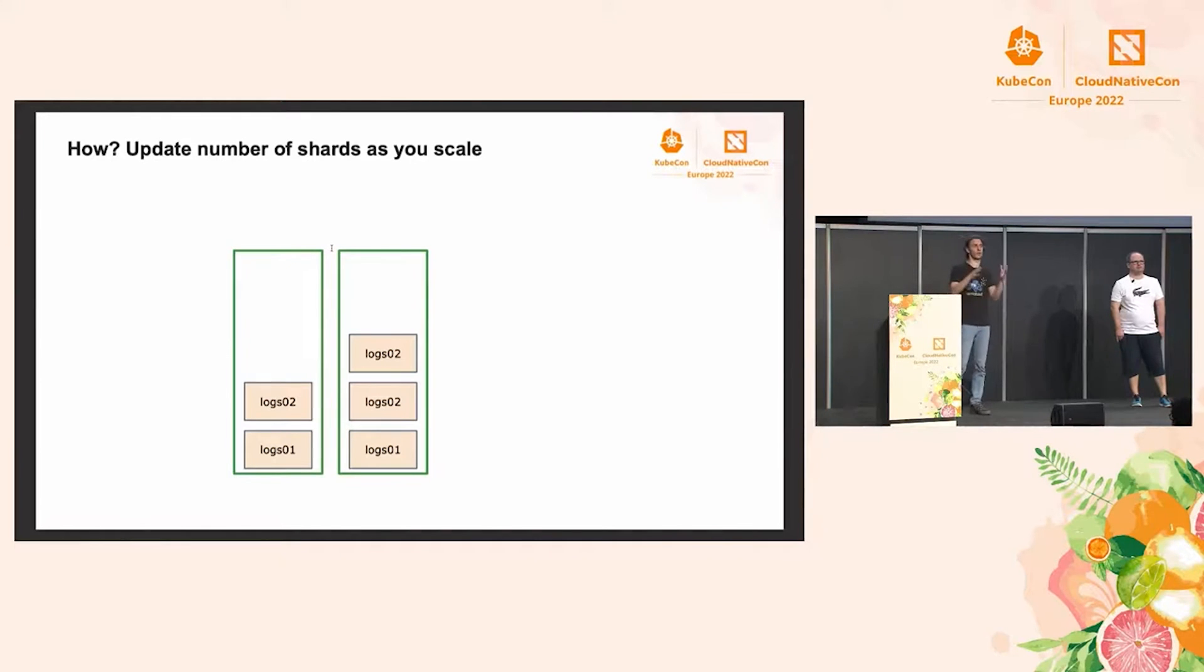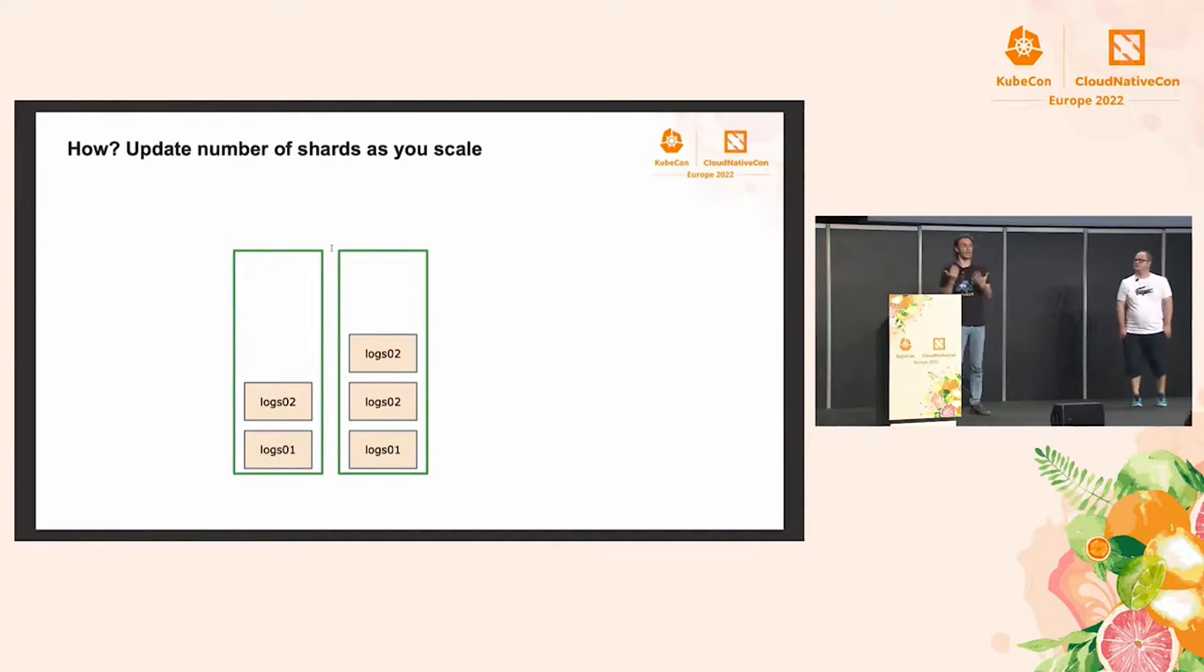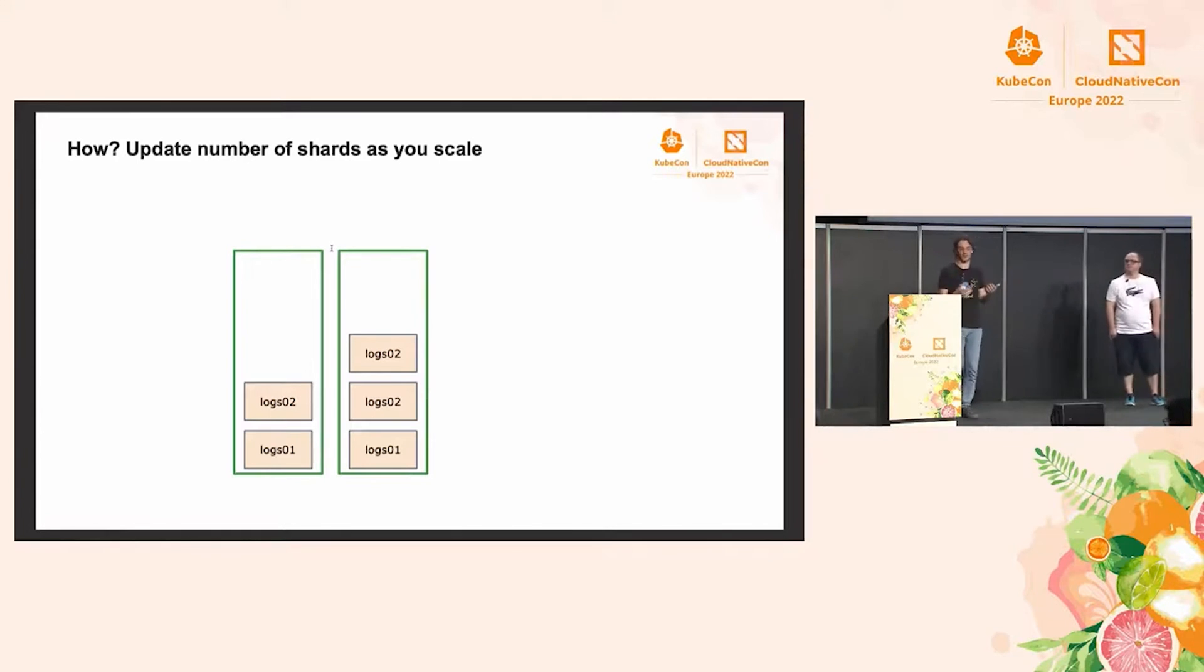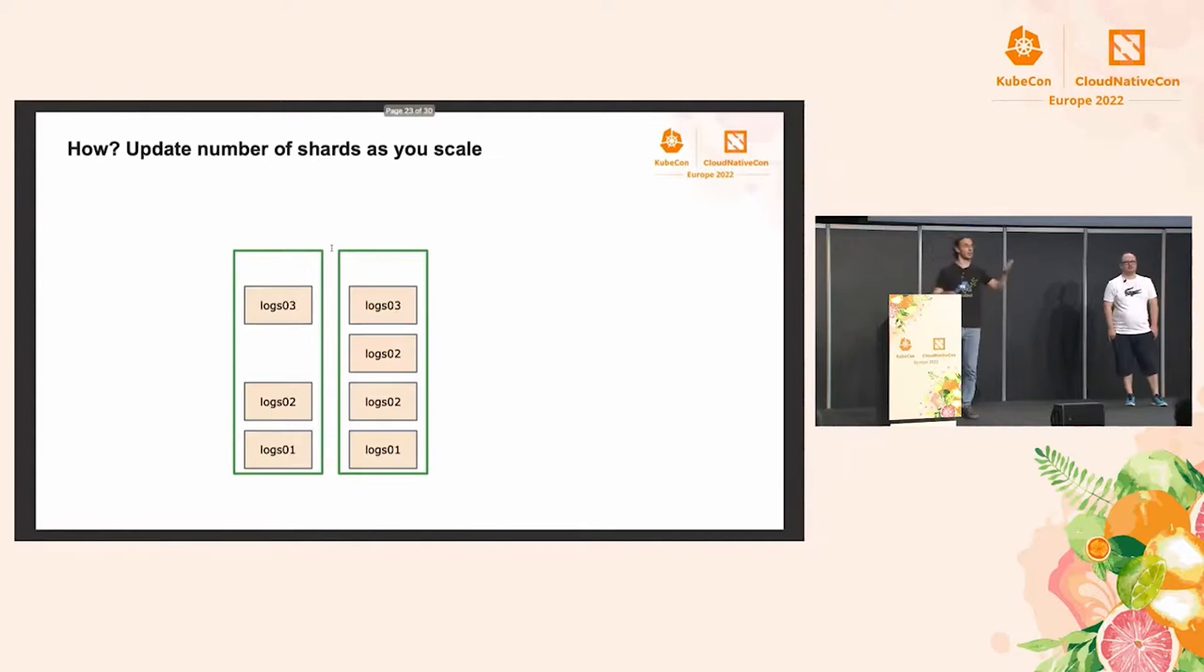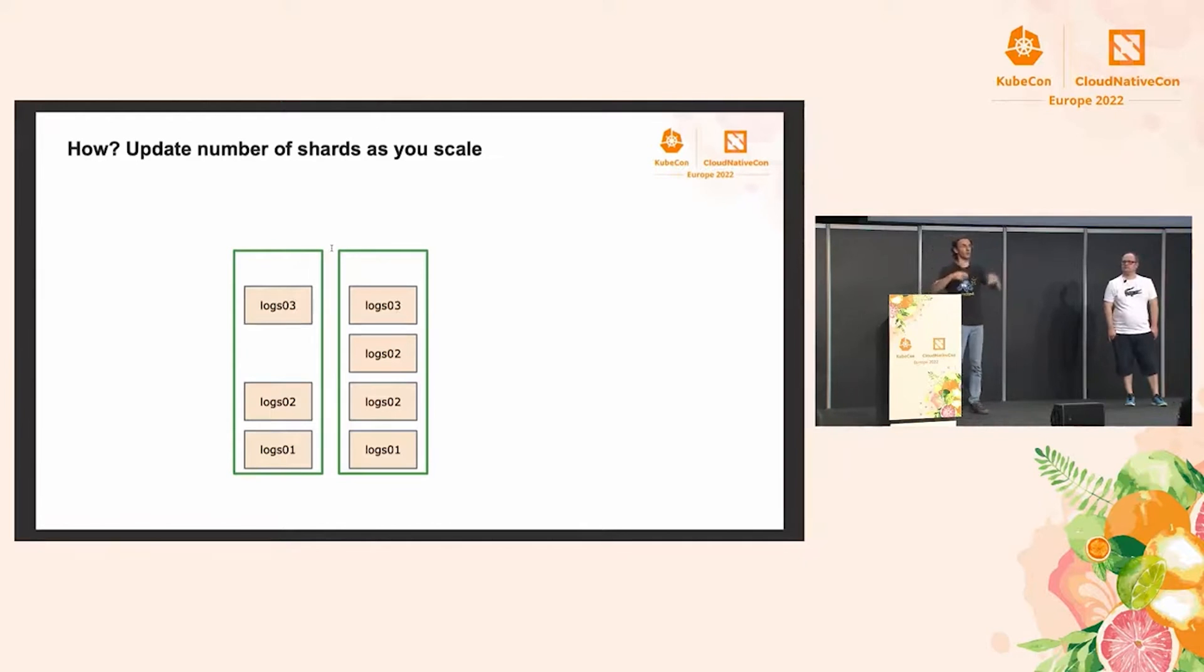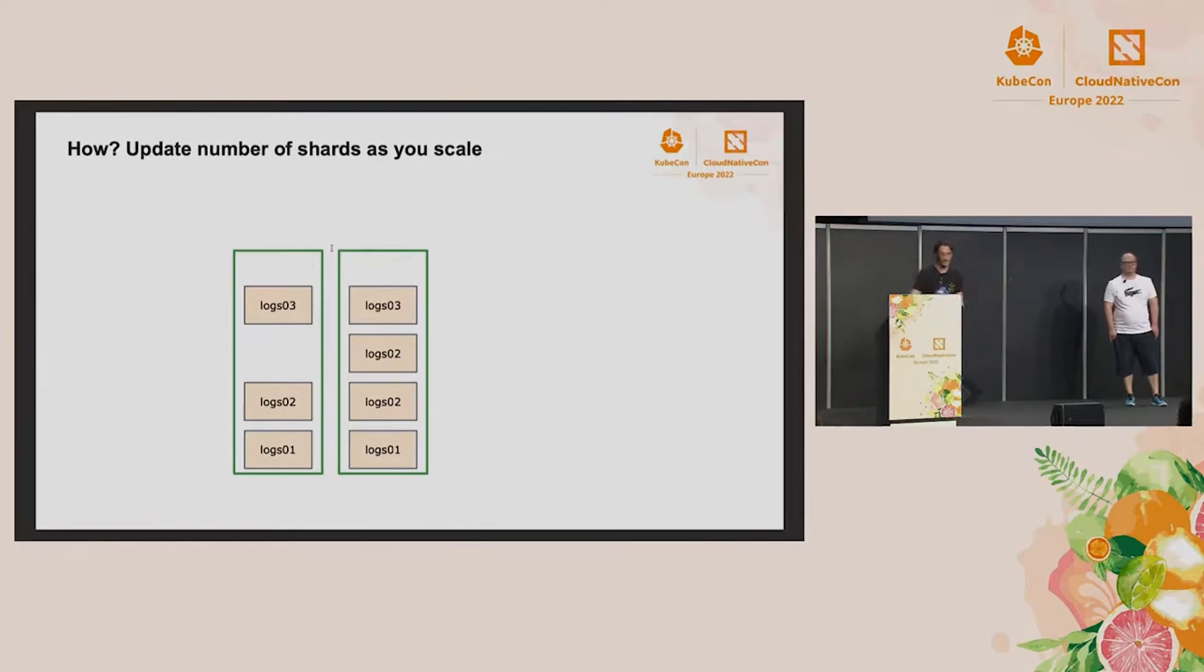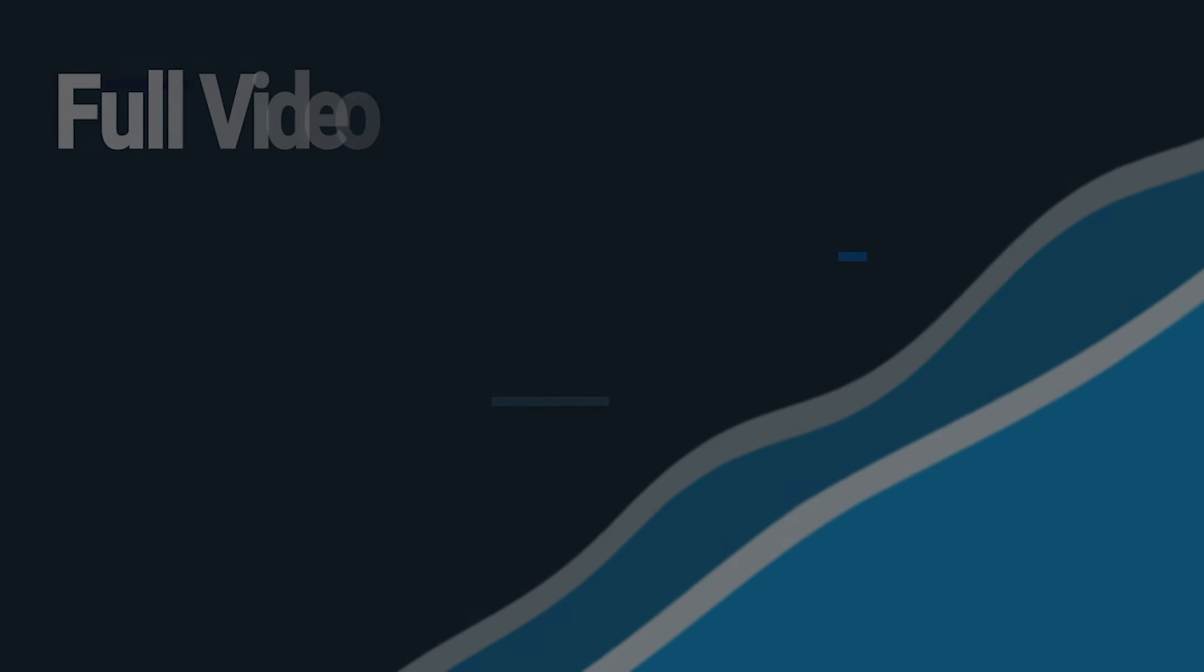But once we take them down, we get into a similar problem as before in the sense that the cluster is not balanced. So, in order to make it balanced again, we can do the same thing. Change the template back to two shards, force rollover, and adjust the policy again. Does that make sense? Cool.